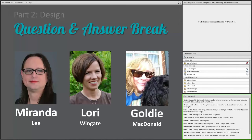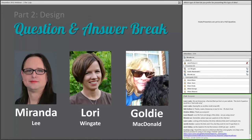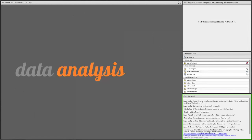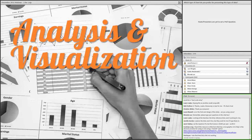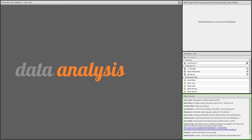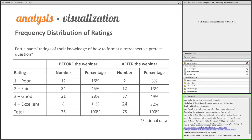That brings us to the end of our second question and answer break. I'm going to turn it back over to Lori to talk about analysis and visualization of the retrospective pretest data. This part of the webinar, we're going to go over some basic guidelines for analysis and visualization of this type of data. It's basically how to take a set of raw data and transform it into something we can make meaning from. The best place to start with ordinal data — which is usually what retrospective pretest data is — is with a simple frequency distribution of the ratings.